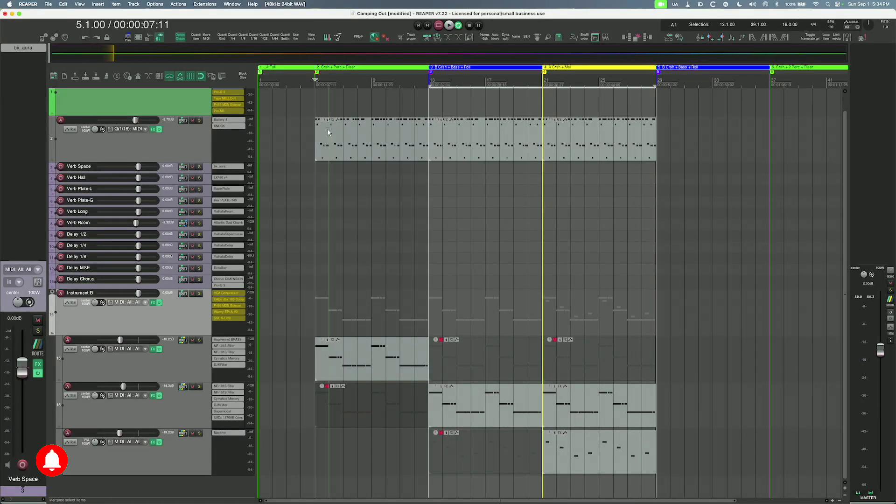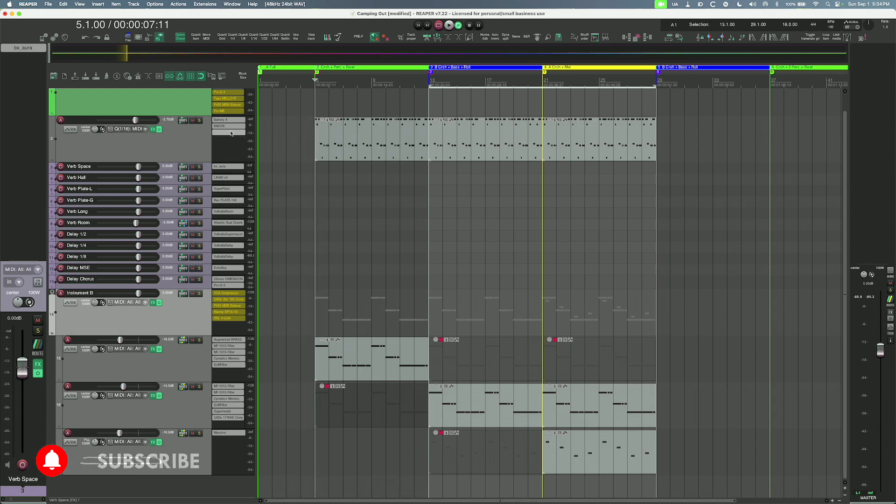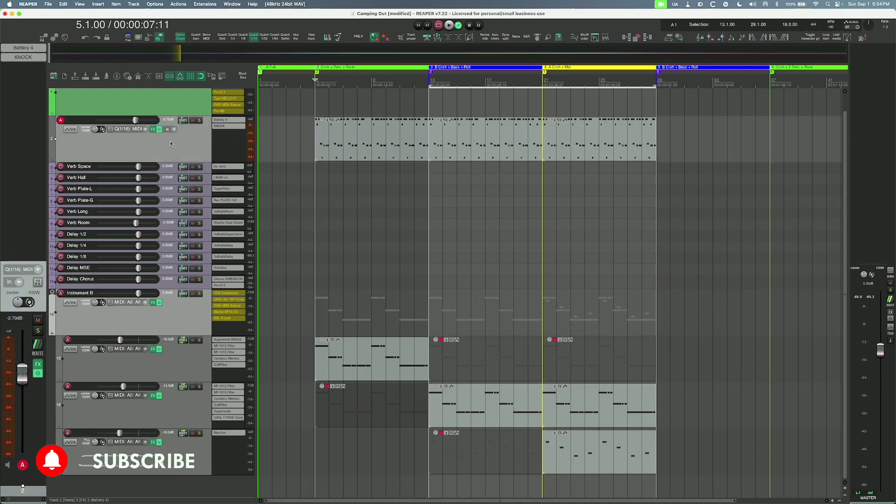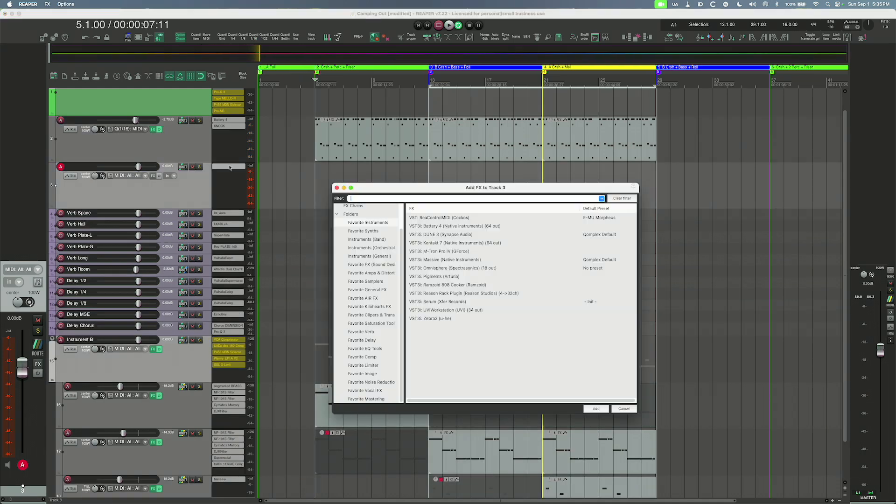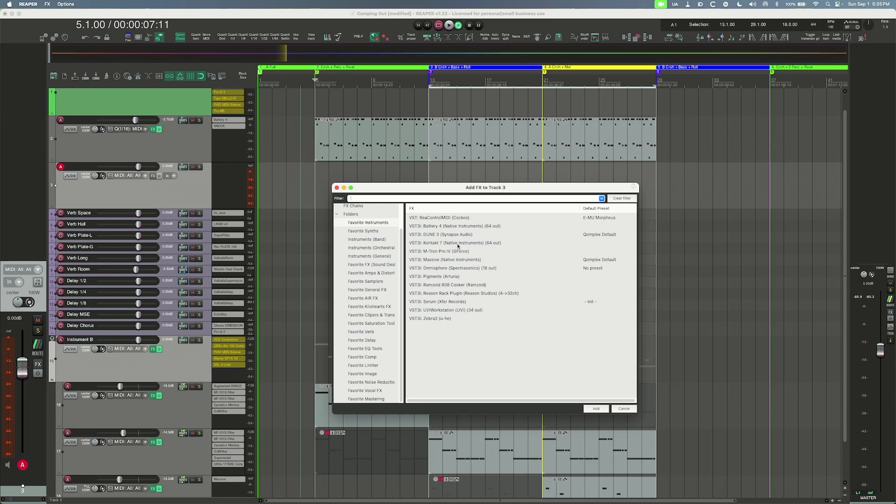What I'm about to show you only works on the VST3 version of Battery. If you're using anything else but the VST3 version, I say load up a new track right now, go into it, and pull up the Battery VST3 version.